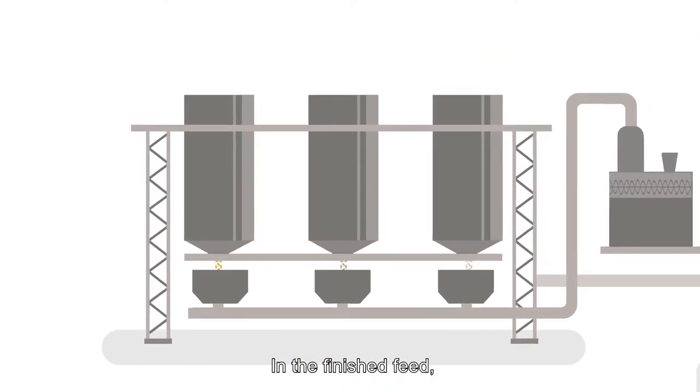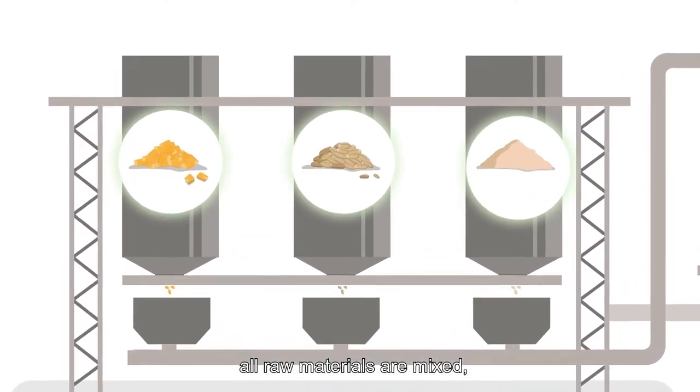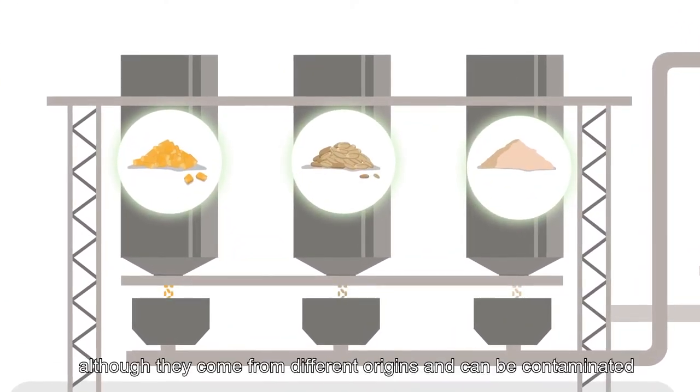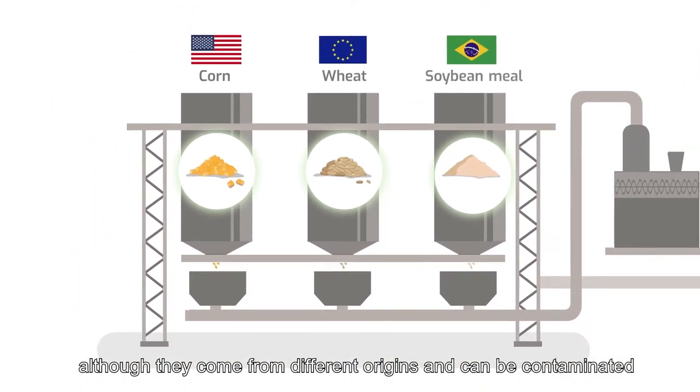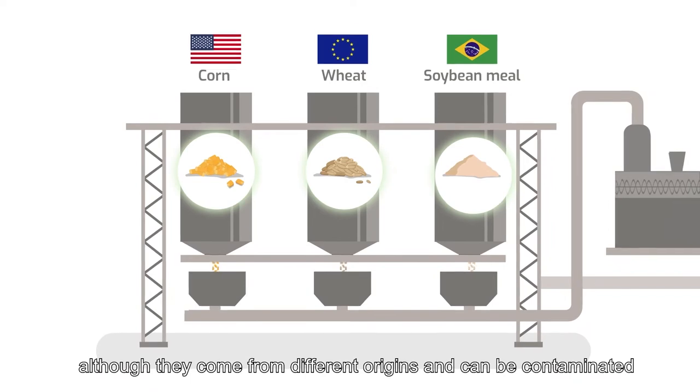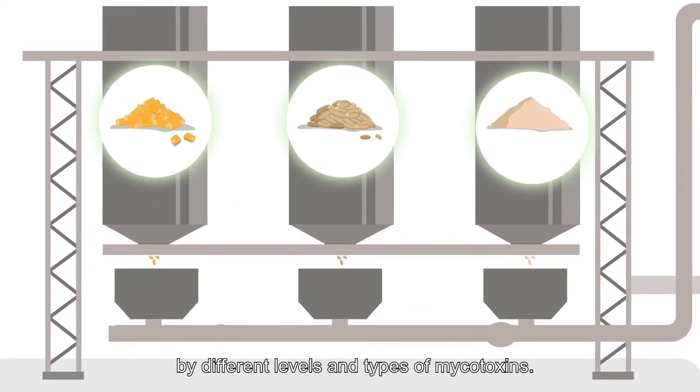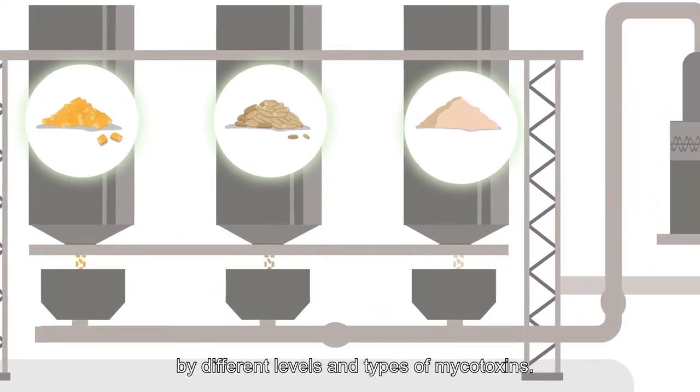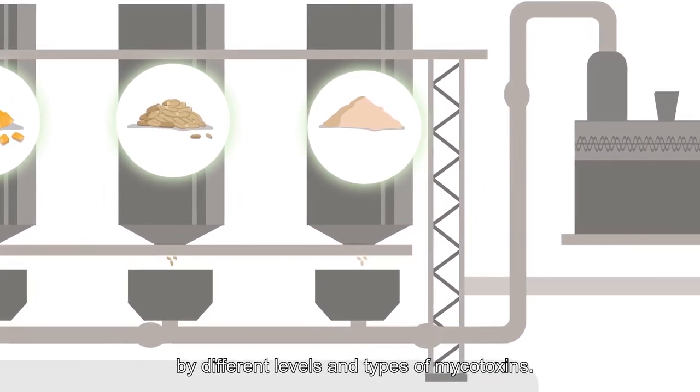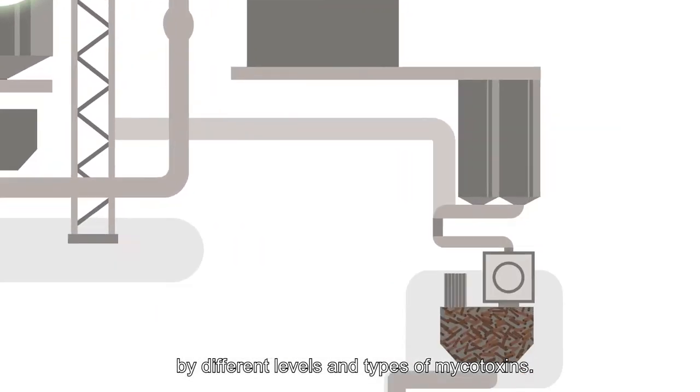In the finished feed, all raw materials are mixed, although they come from different origins and can be contaminated by different levels and types of mycotoxins.